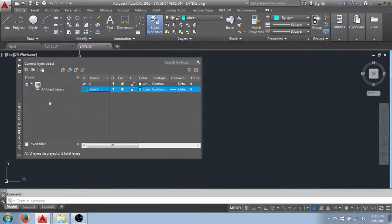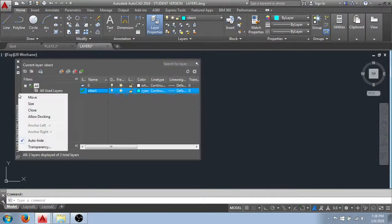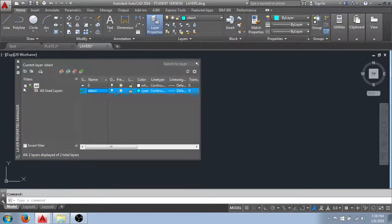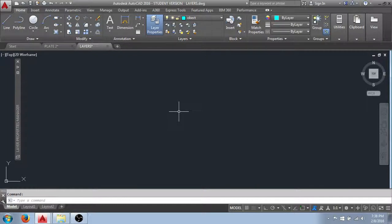Something I'll point out about not only this manager but many of them is that I can right click on the title bar and check this auto hide feature. And what that will do is when I scroll off of it, it rolls up on itself getting it out of your way in the graphic display of our drawing area.